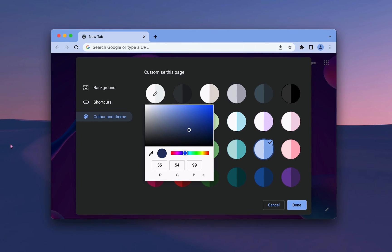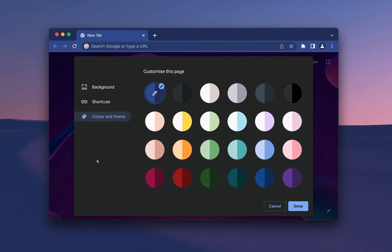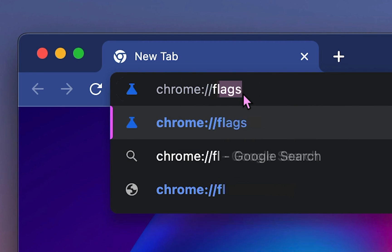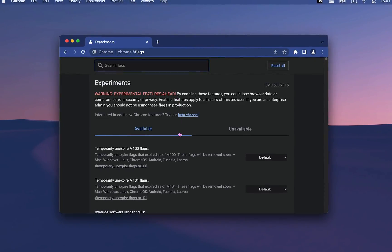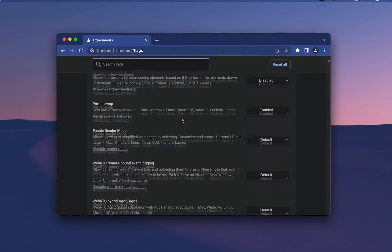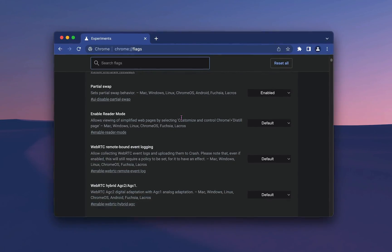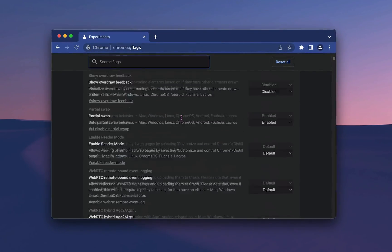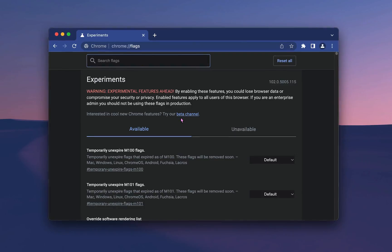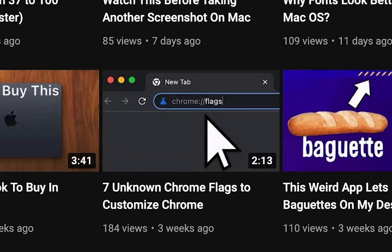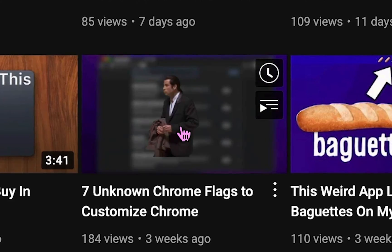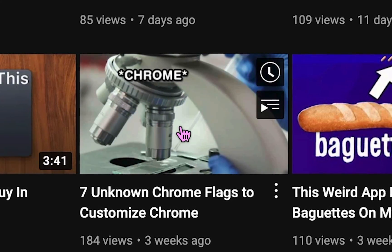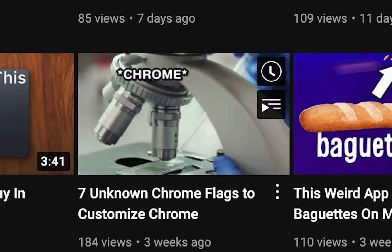Now if you go to Chrome colon double slash flags, you'll find a ton of new features that Chrome is still hesitant to put out in an official release. And here's where you can really dive deep into customizing your browser. That's why I've made an entirely separate video dedicated only to Chrome flags, and you can watch it right here or in the description.